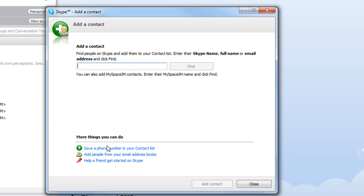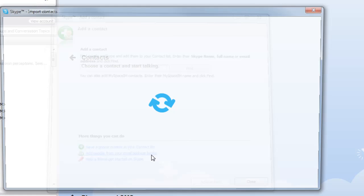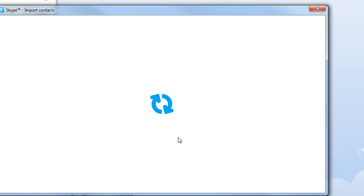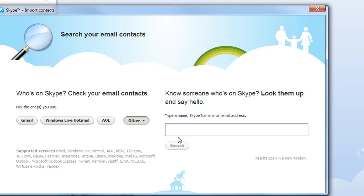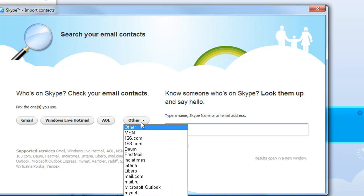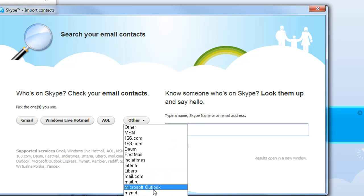Now down at the bottom here you can see that you can also add people from your email address books. So if you go in there, it'll check your entire address book of whatever program you're using and upload them all for you. You can choose which type of address book, or if it's under other, like in my case Microsoft Outlook, and then it'll import everything from there.